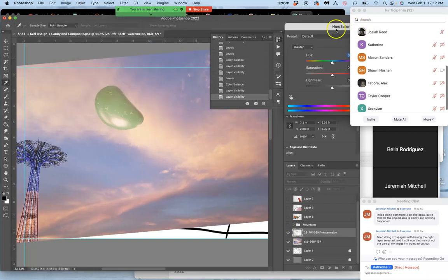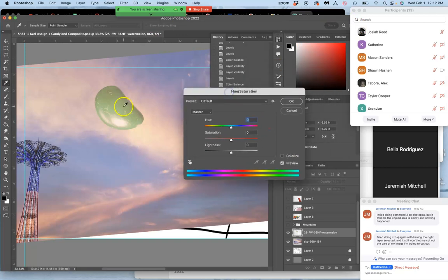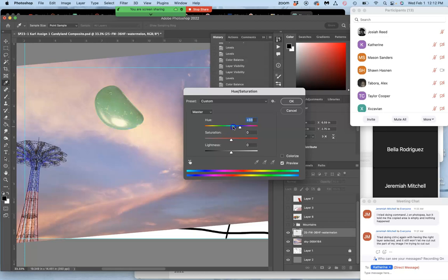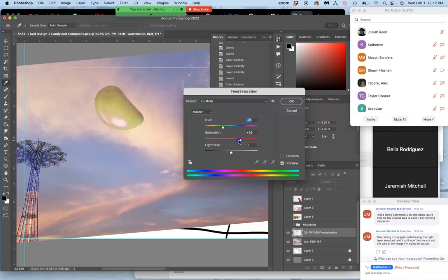And this is if I just don't want it to be a green bean at all. I can change its whole hue on this slider. And then I can play with its intensity. Now the trick is I still want it to look like a jelly bean, so I can't make it too crazy.